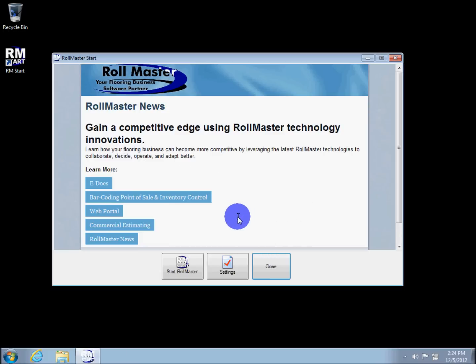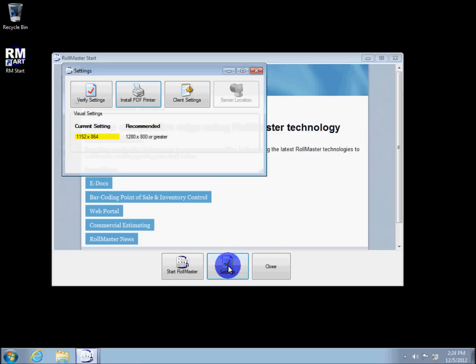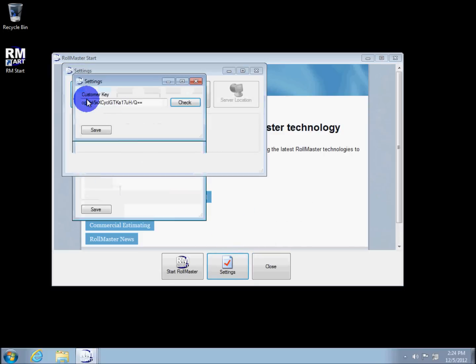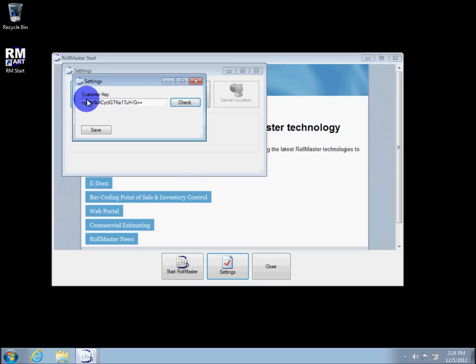To update your client information from the remote server, click Settings, click Verify Settings, now click Check. The application will contact our central server to verify and update the settings.